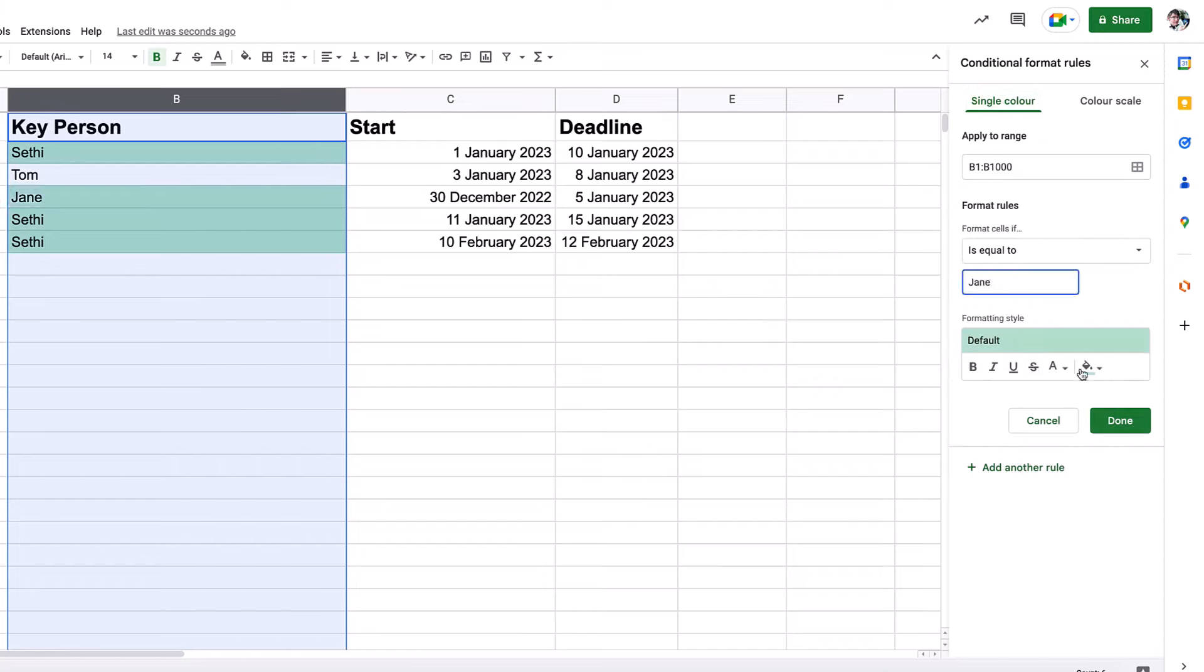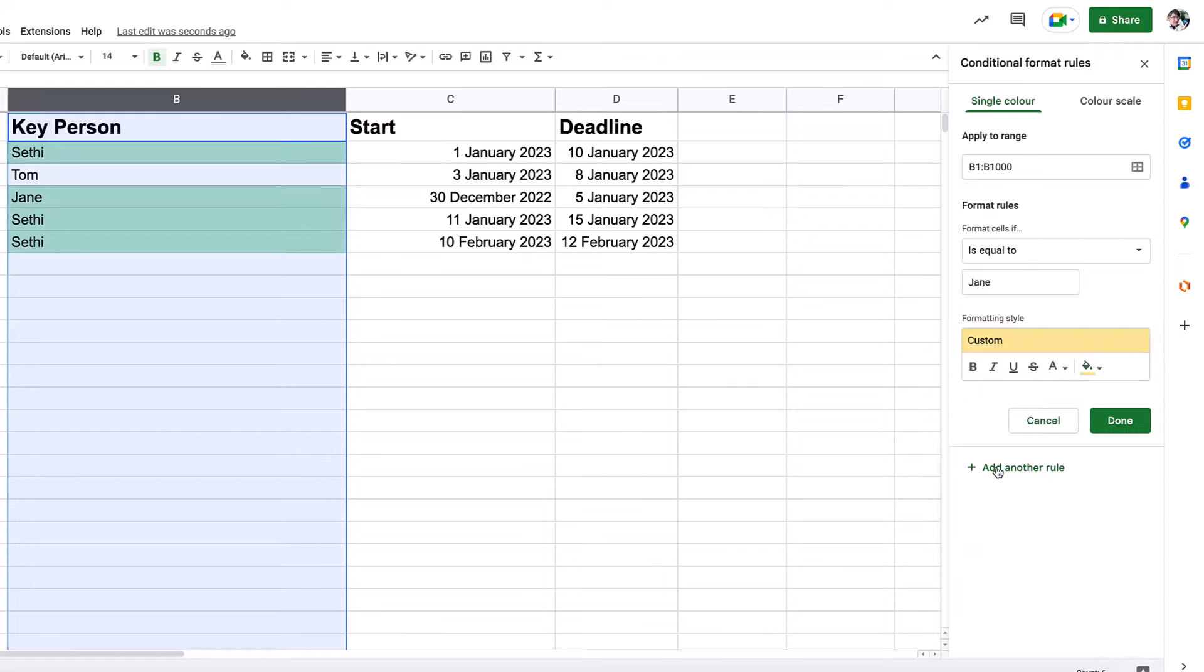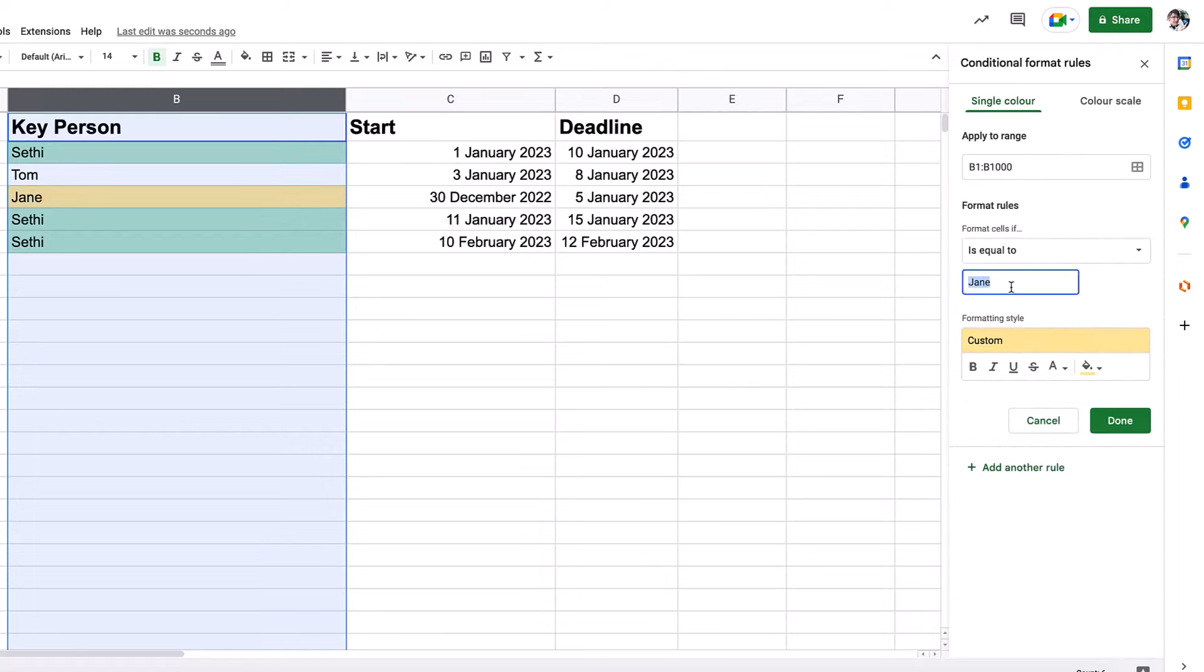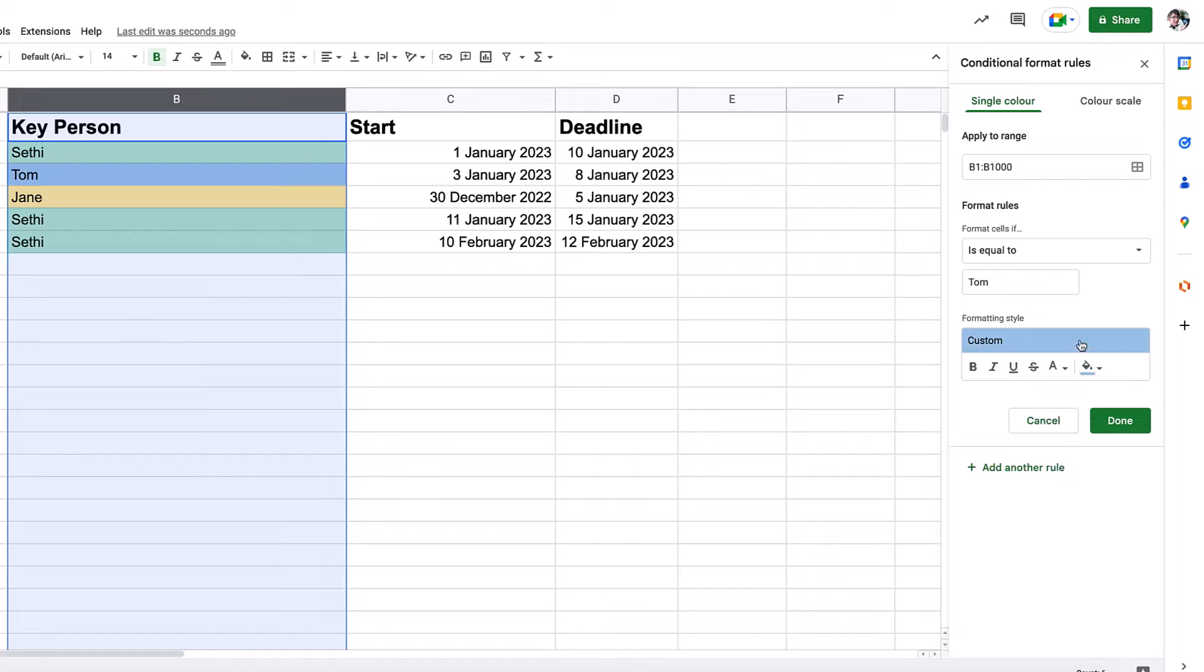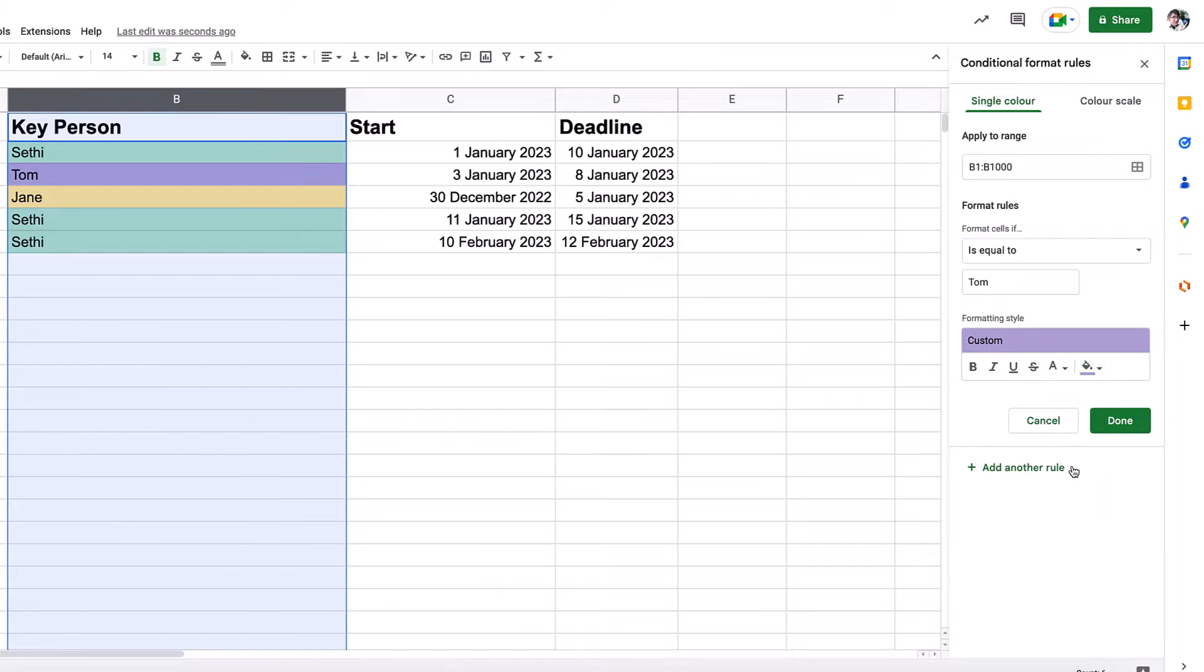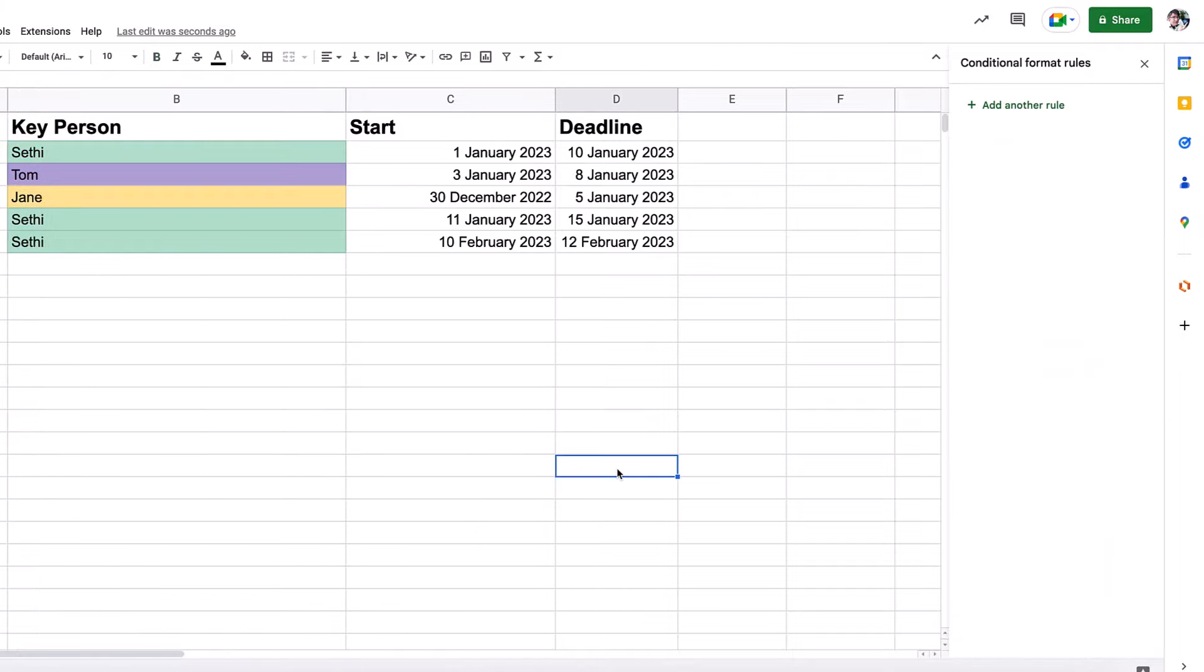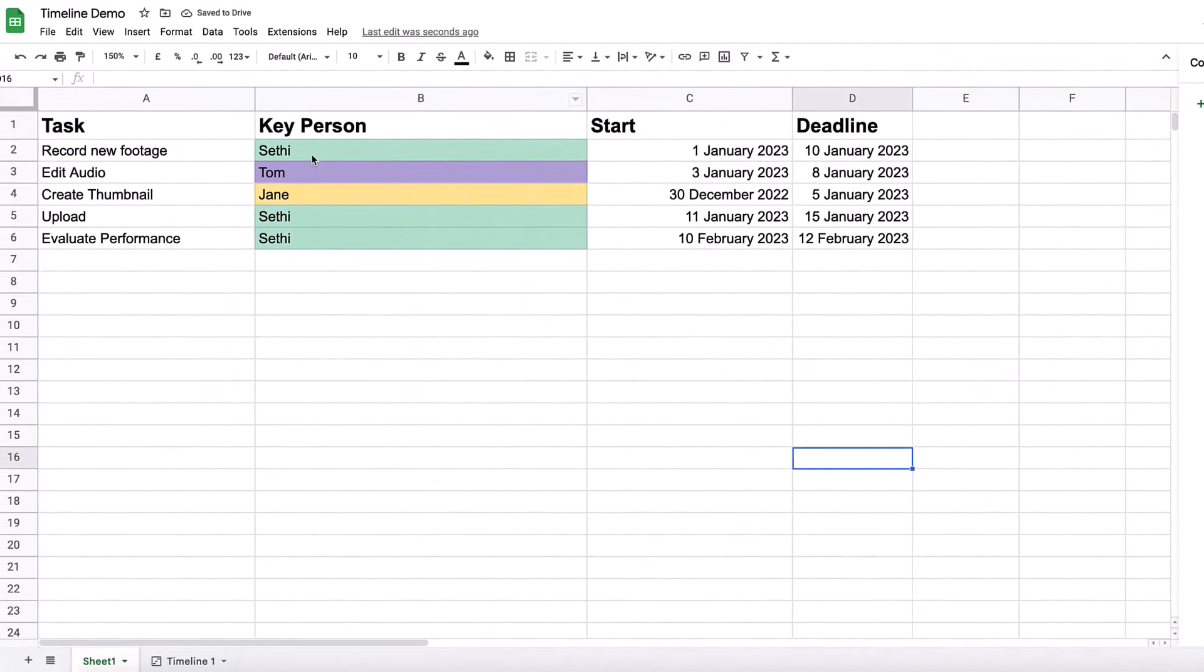We're going to add another rule, because we're also going to add one for Jane. So Jane is going to have a different color. We're going to go with the yellow for Jane, and then Tom will also have a color. So we're going to give Tom a different color. That will be a blue, maybe too close. Let's give him a purple color.